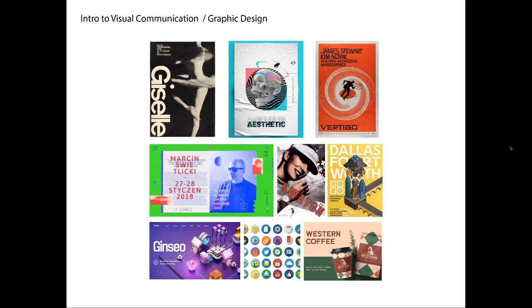Hello. This is a very short video about a very big topic. This is just an intro video to what you'll be studying in this course: visual communication or graphic design.